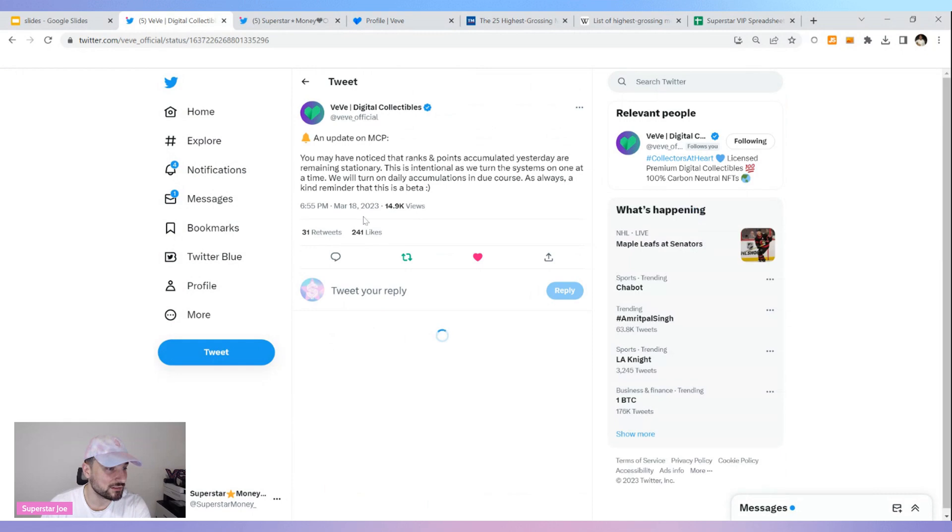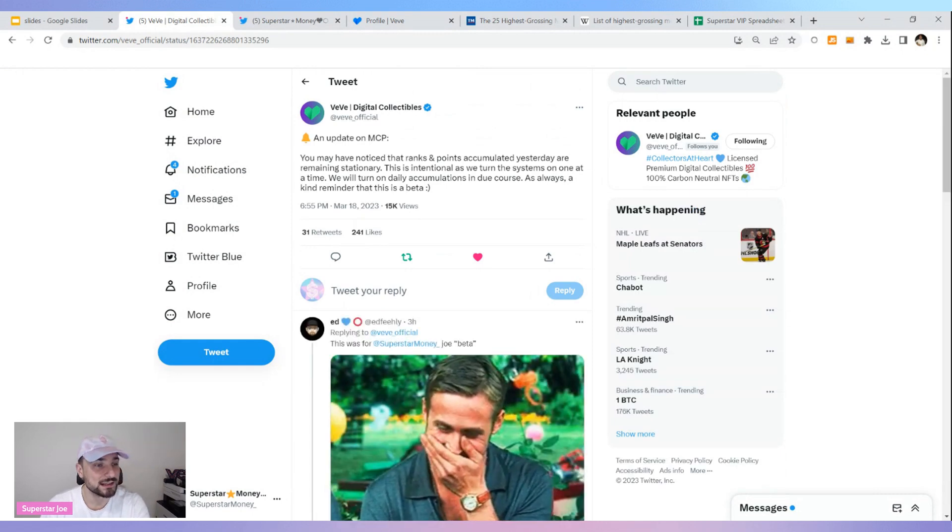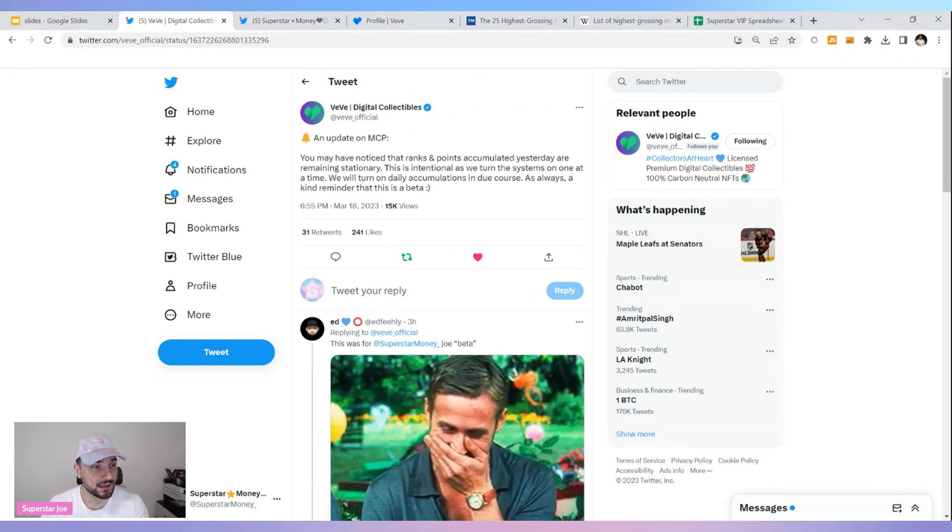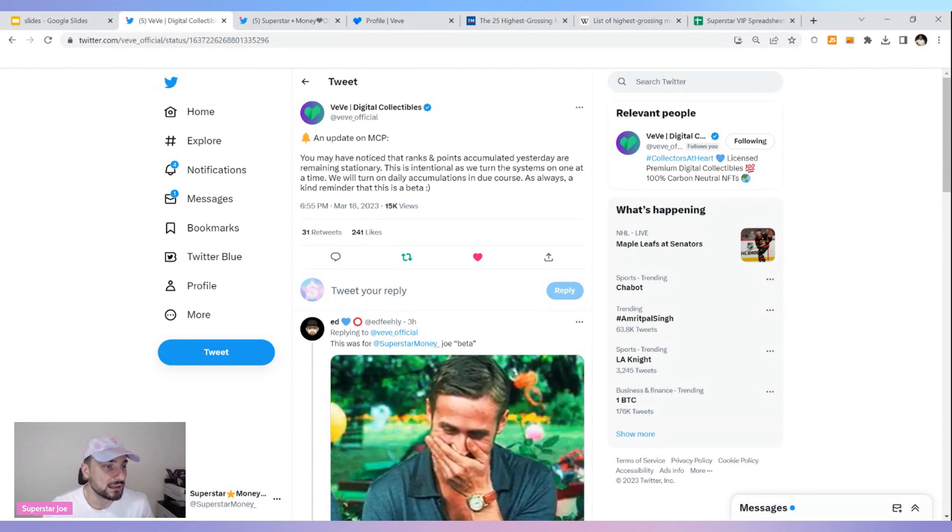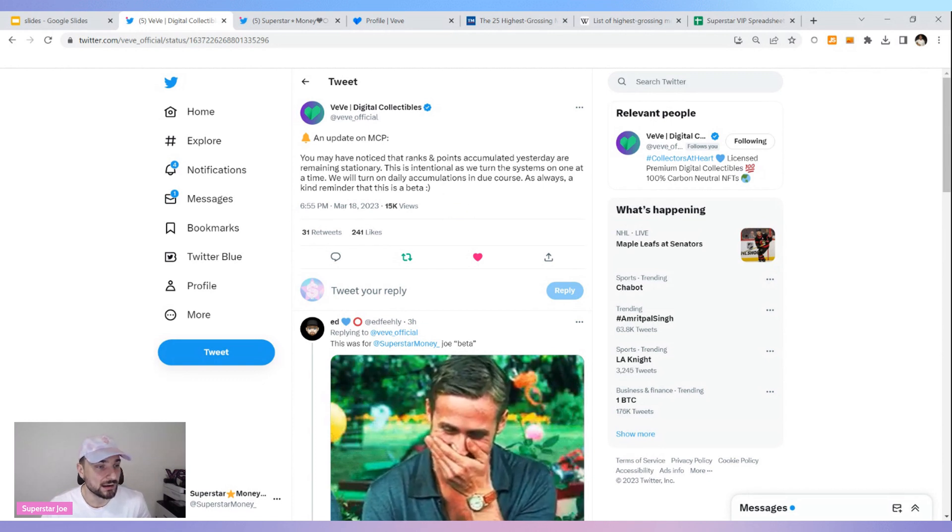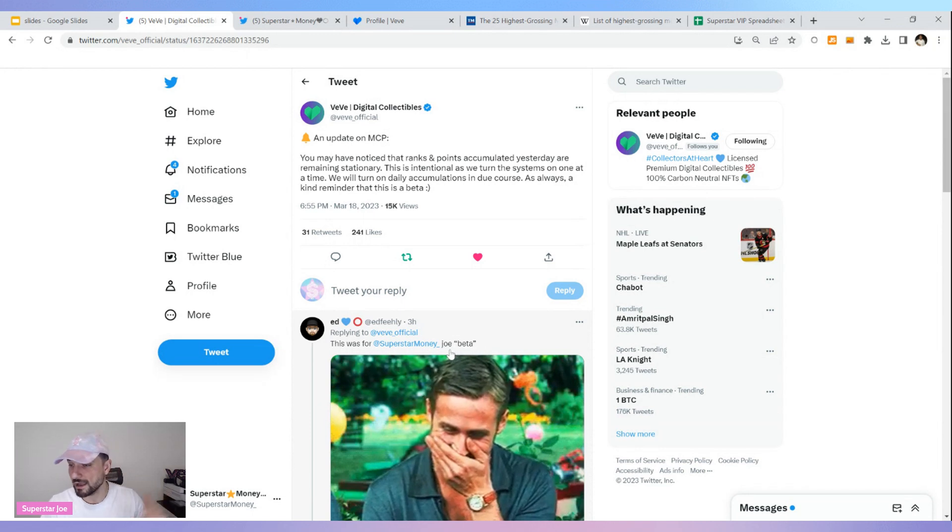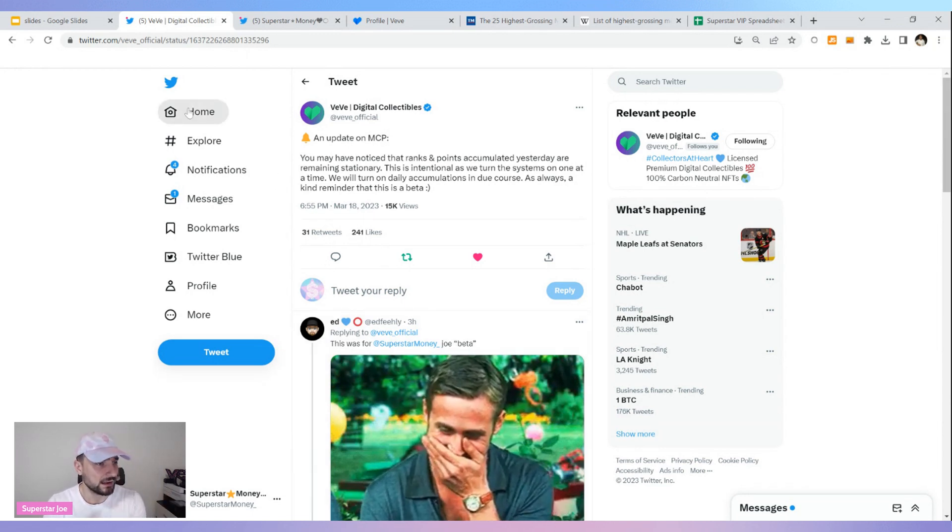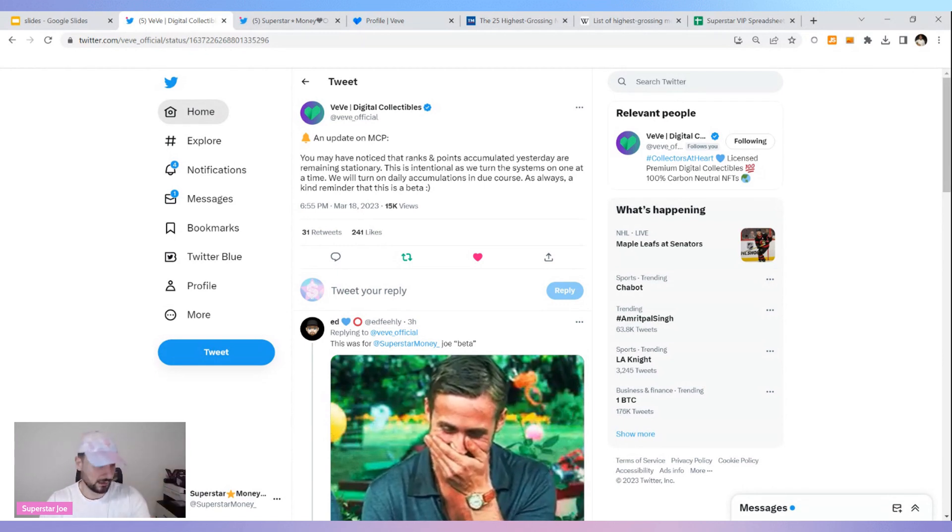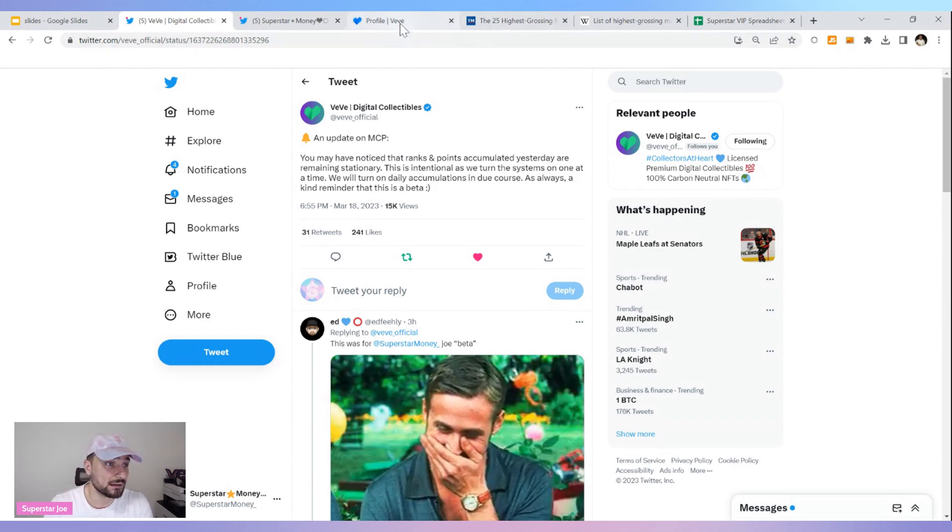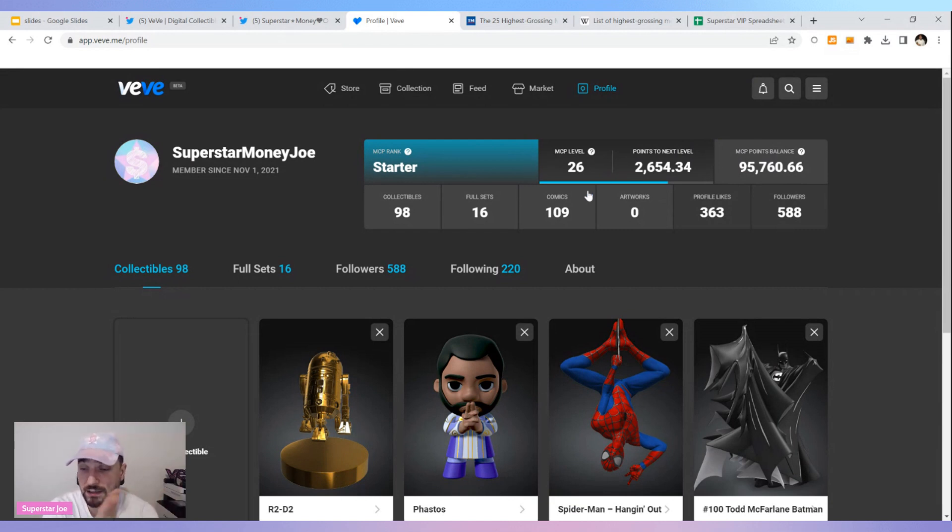I think somebody's watching the videos because look at this tweet VeVe puts out. You may have noticed that ranks and points accumulated yesterday are remaining stationary. This is for beta testing for MTP. This is intentional as we turn on systems one at a time. We'll turn on the daily accumulations in due course. This is a beta. I know Ed loves us. They watched the video because we were talking about that, and how I did not get my updated points after 24 hours. It is still not there.